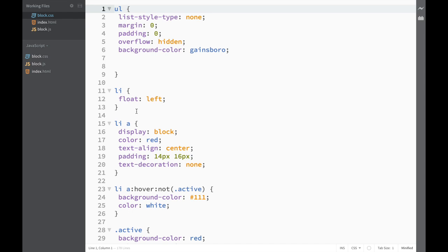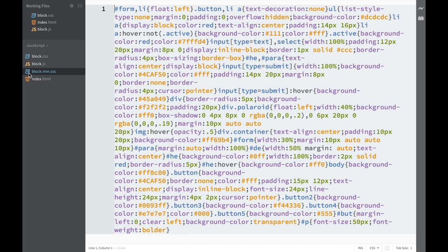I'm going to click Minify, and now you can see my block.min file. You can do the same thing with block.js.